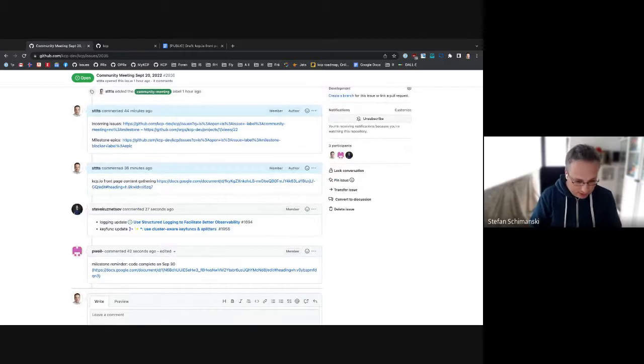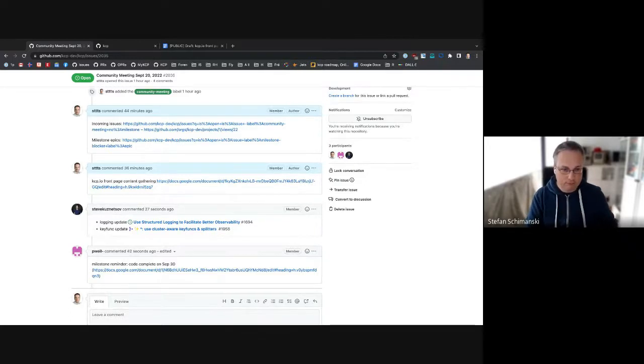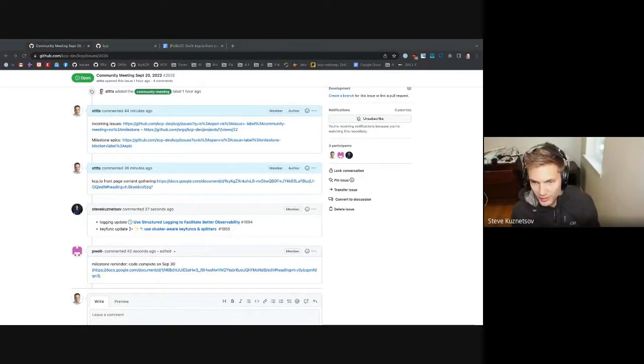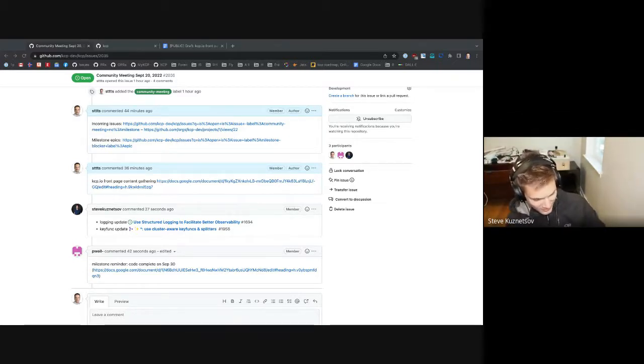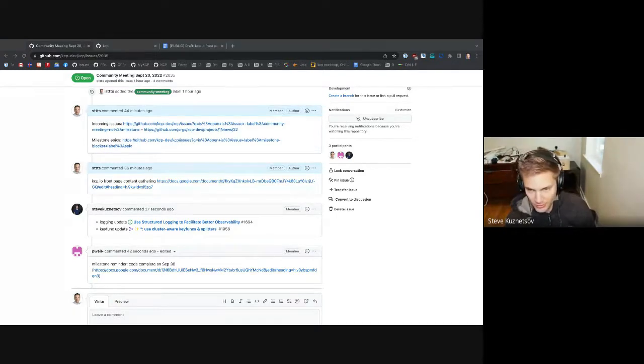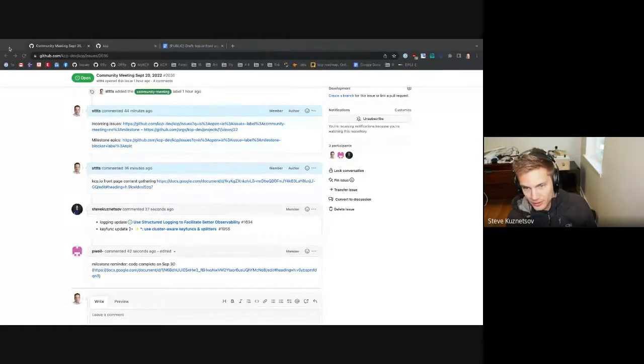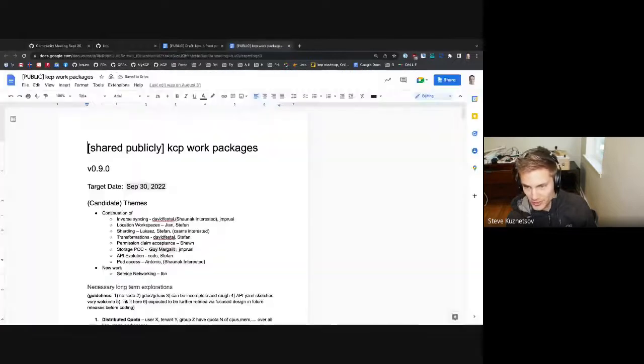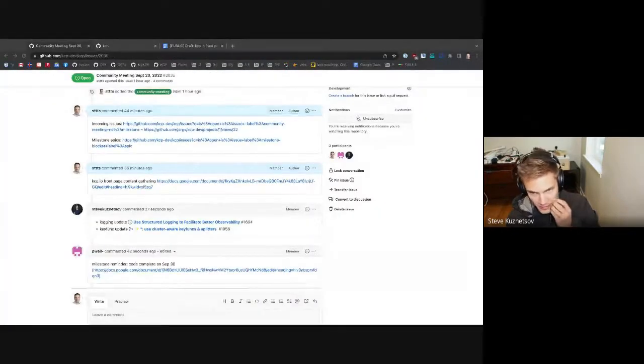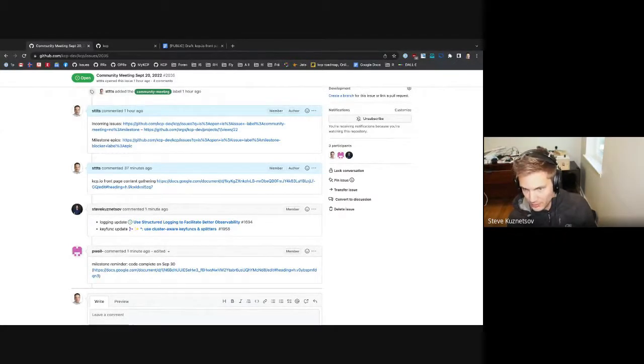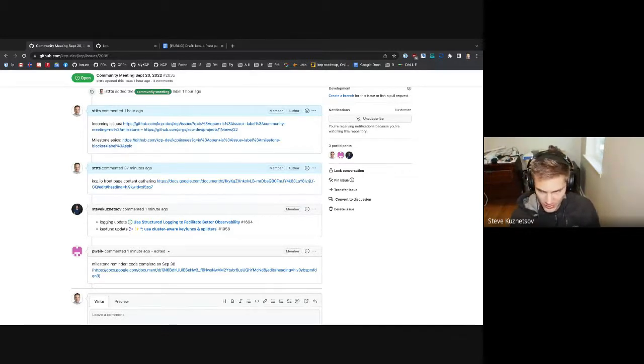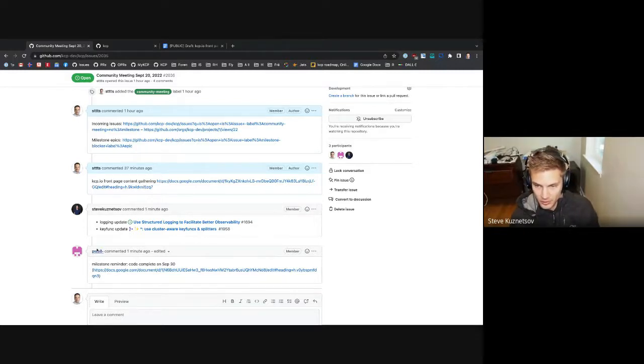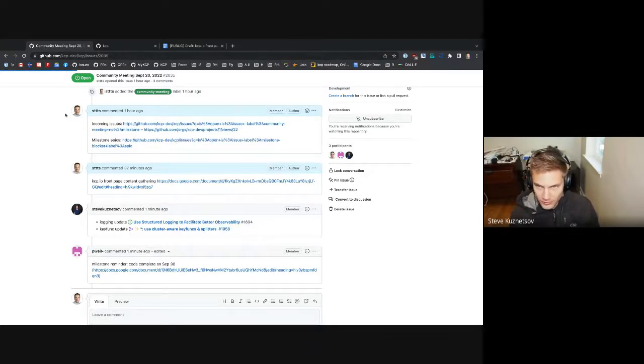Logging update and key funks update. Just two super quick notes. We're still very slowly making progress on structured logs. I do want everyone just to try changing like one file, a couple of functions over, get into the headspace of attaching logs. It's a useful exercise. And then for the key funks, this should be a complete no-op to everyone generally. In the process of moving everything over to strongly typed listers and informers that require you to put in a cluster when you need one, part of that has been creating these cluster-aware key funks and splitters.